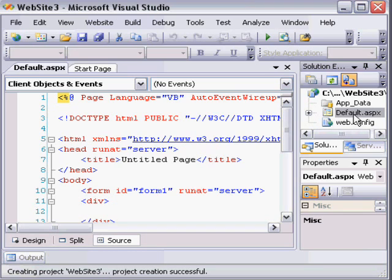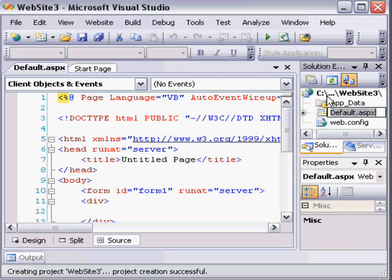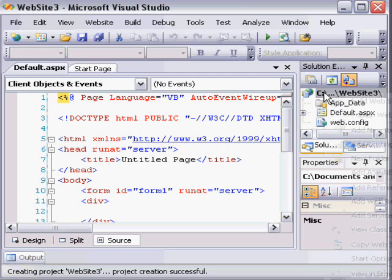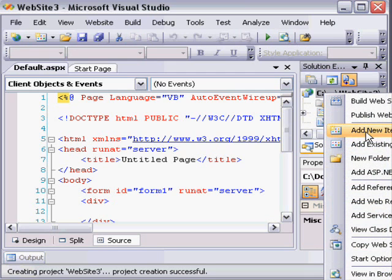So as you see, it created a basic ASPX file. You can also right-click the project and choose Add New Item.